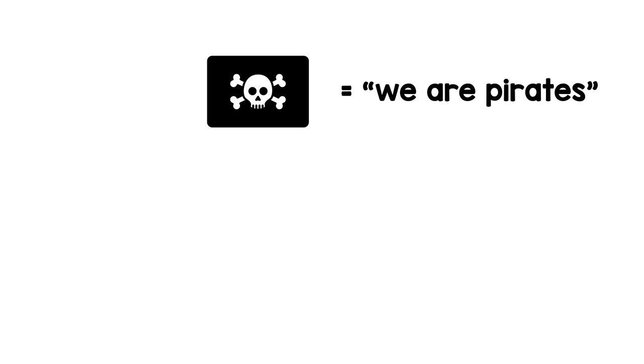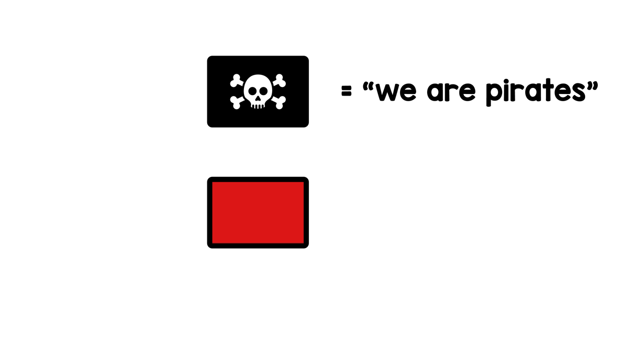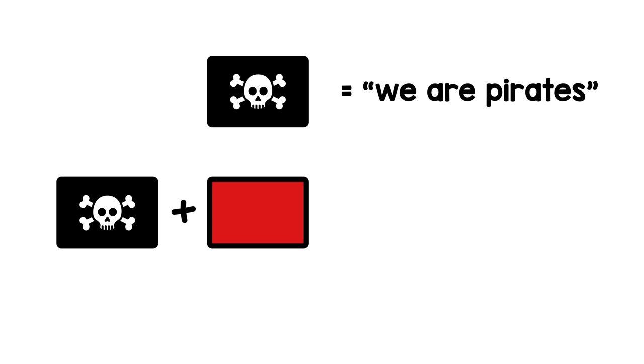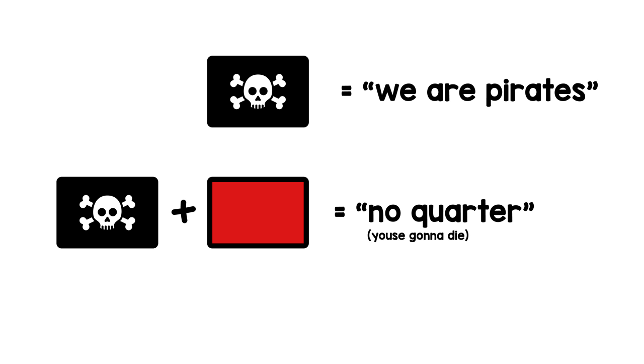Pirates sometimes used a red flag in addition to their usual flags to indicate no quarter to their victims, making it clear that no prisoners will be taken.